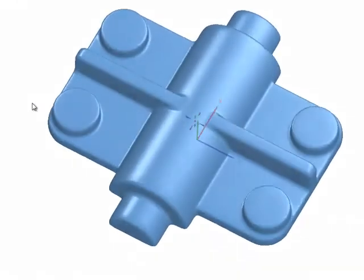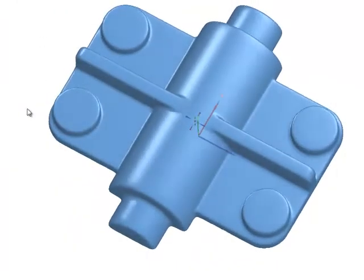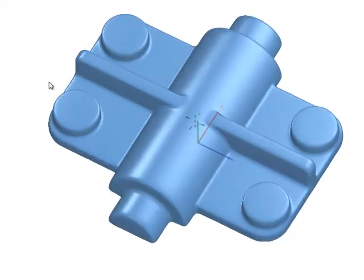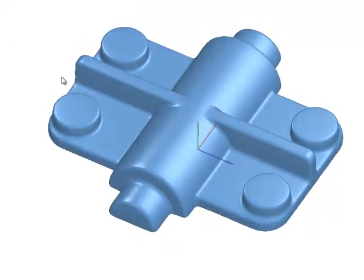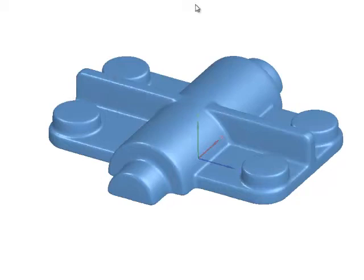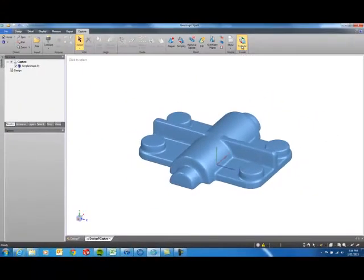So as you can see here, I have a part that has quite a bit of features that can be mirrored. So we're going to go ahead and start this process. As you see, I've cleaned up the mesh and I'm ready to go over to the design tab by hitting the transfer button.